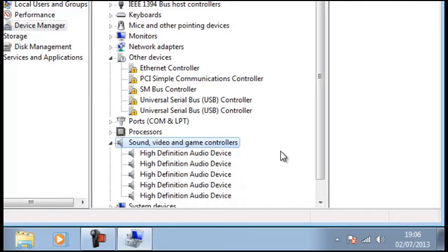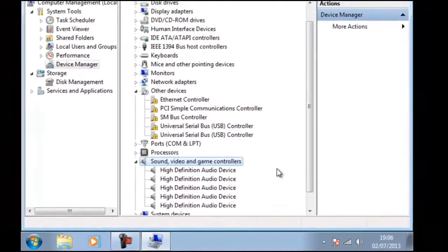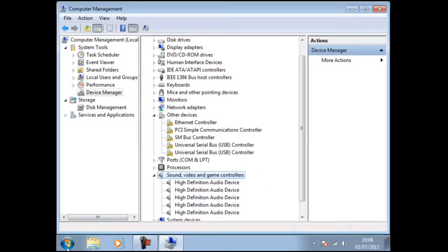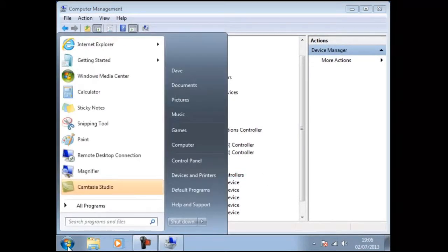Not always will we have access to the driver disk so our other option is to download the driver from the manufacturer's website. To do this we can open a browser.